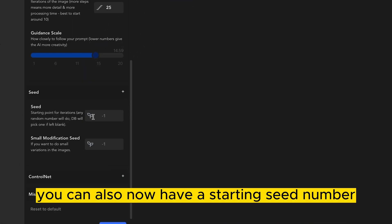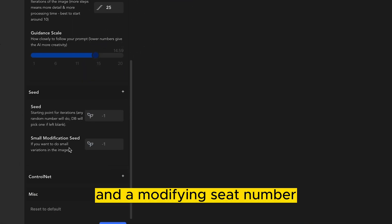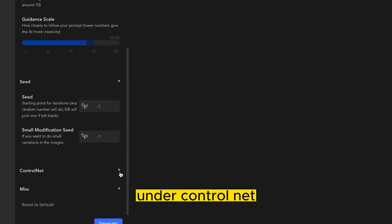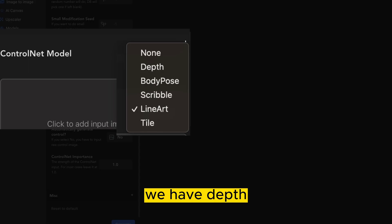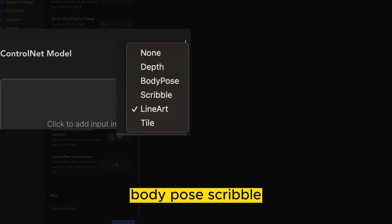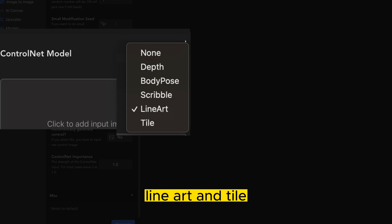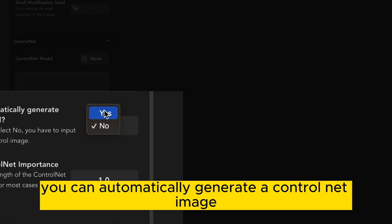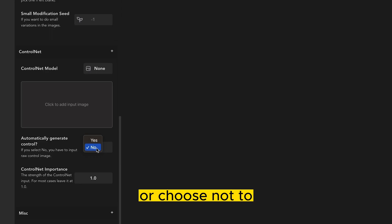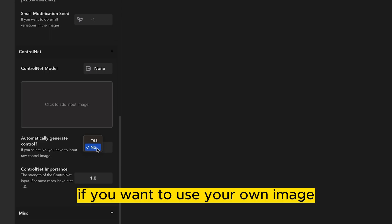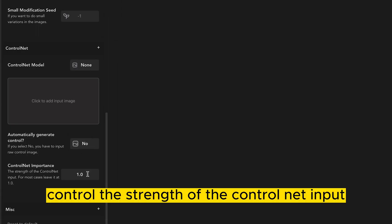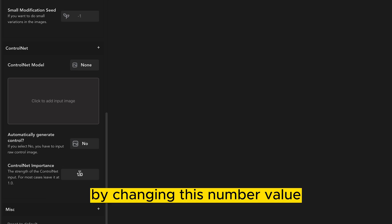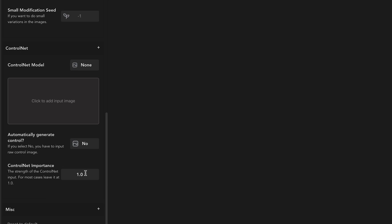You can also now have a starting seed number and a modifying seed number. Under Control Net, we now have another model available. We have depth, body pose, scribble, line art, and tile. You can automatically generate a Control Net image, or choose not to if you want to use your own image. You can also control the strength of the Control Net input by changing this number value from 0 to 1.